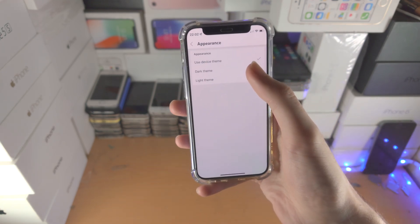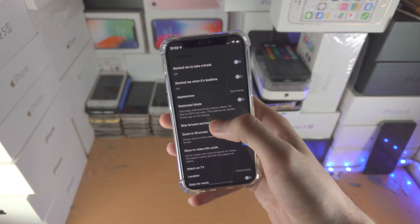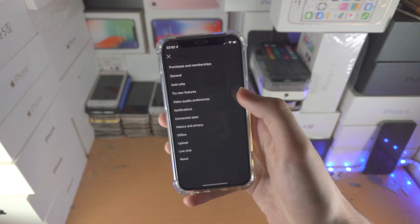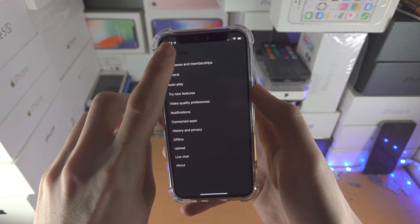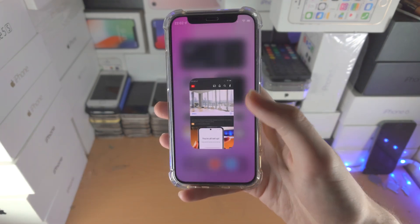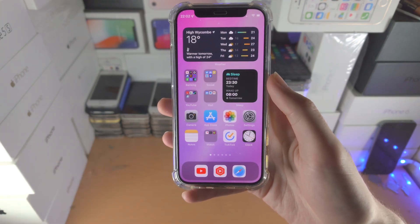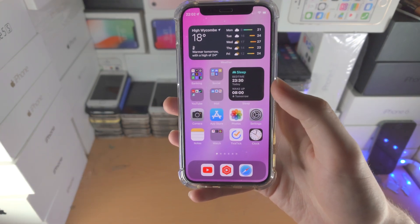If the device theme sync isn't working, just select Dark theme directly and you're good to go. Thanks for watching, see you guys later, bye-bye!